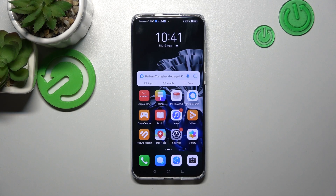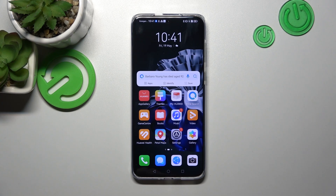Hello. In front of me I've got Huawei P60 Pro. In this video I'll show you how to access File Manager.